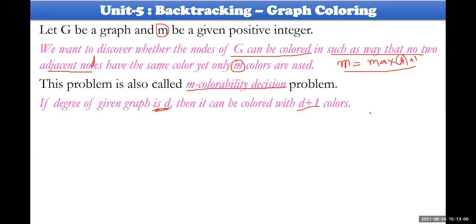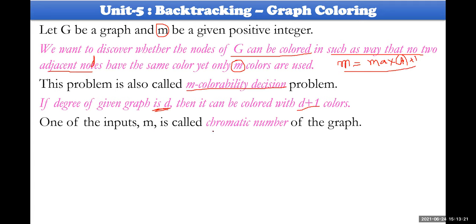The degree of the given graph is d, so you are expected to use d plus one colors — that is m equals maximum degree plus one. Colors will be represented as 1, 2, 3, 4, and in real-time coloring these map to actual colors. The input m is also called the chromatic number — we need to identify whether the complete number of colors or fewer will be used.